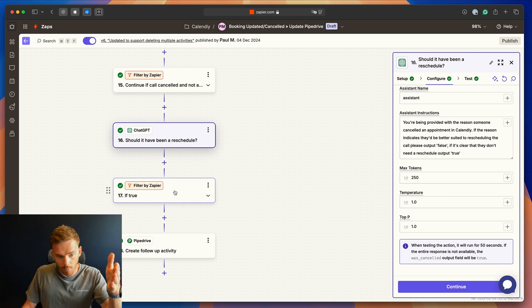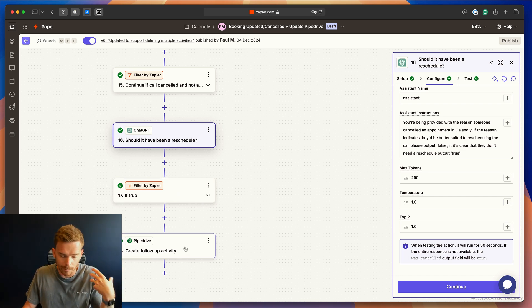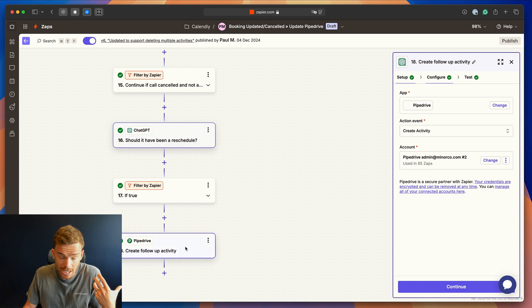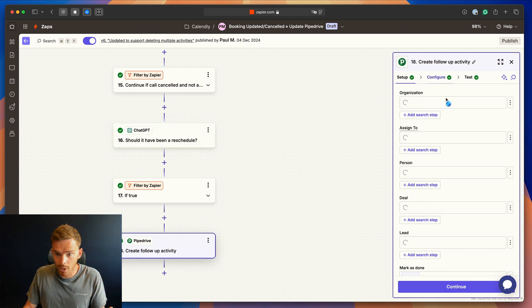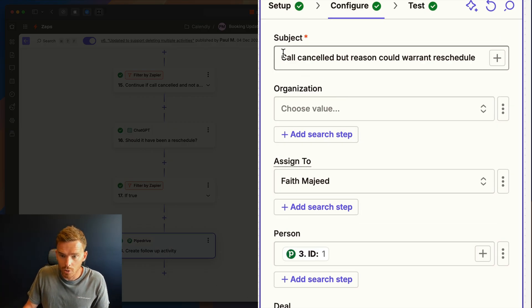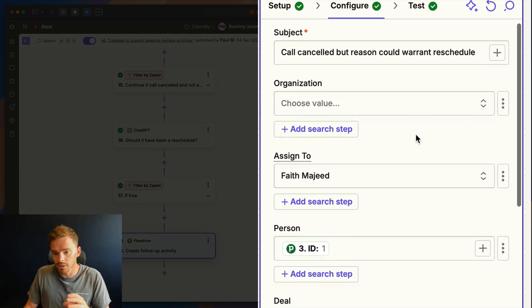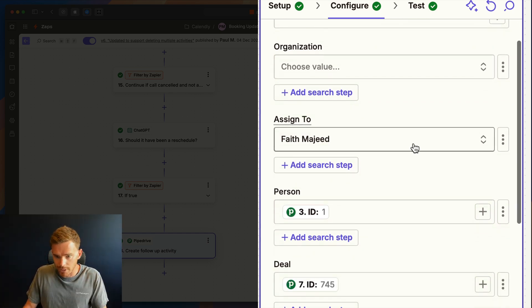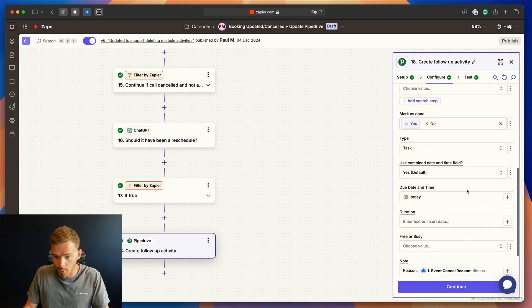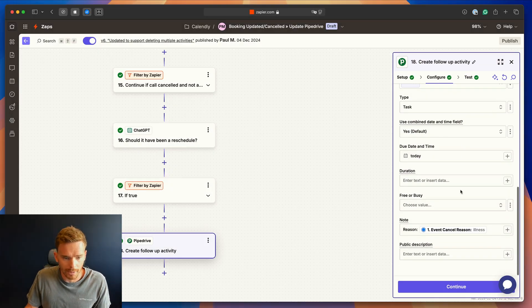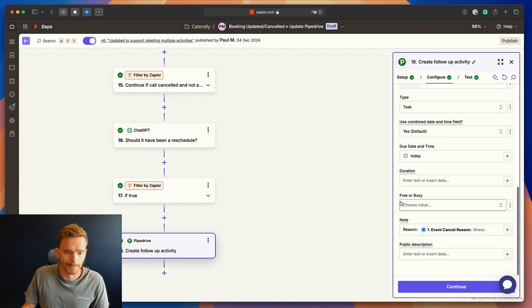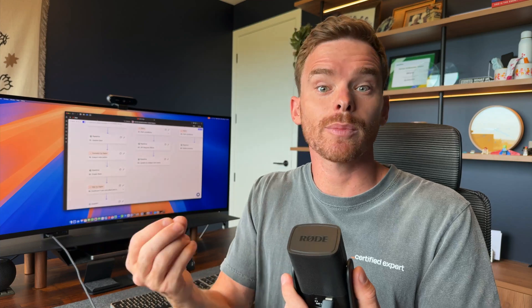And then we run one final filter. So if true, if they should reschedule or ChatGPT thinks we should try and rebook them, we create an activity to call the cancelled, call cancelled, but reason would warrant reschedule. So we then reach out to see if we can rebook them and to see if we can get another appointment on the calendar. This is a great example of how ChatGPT can help you to build more powerful zaps because there's really no way that we could build any logic into the zap to determine if we should rebook them or not. We could try and find certain keywords, but really the cancellation reason is so open to interpretation. It's really where we need almost like a human being or some form of intelligence really to look at the cancellation reason, interpret what it actually means, and then make a judgment for us.